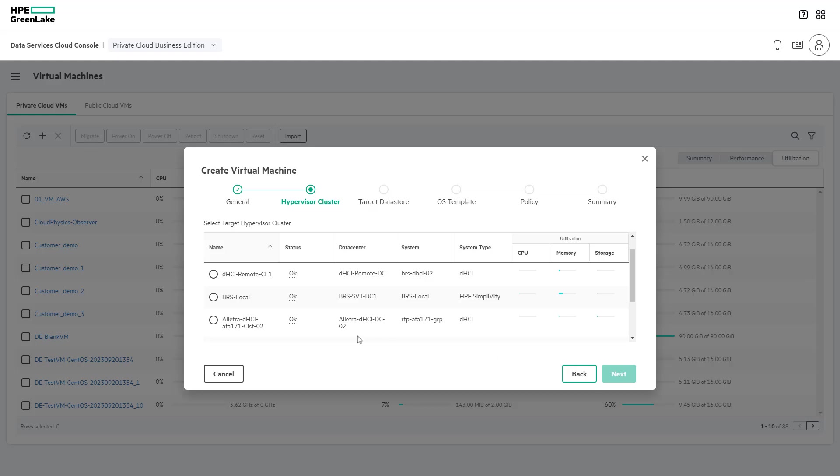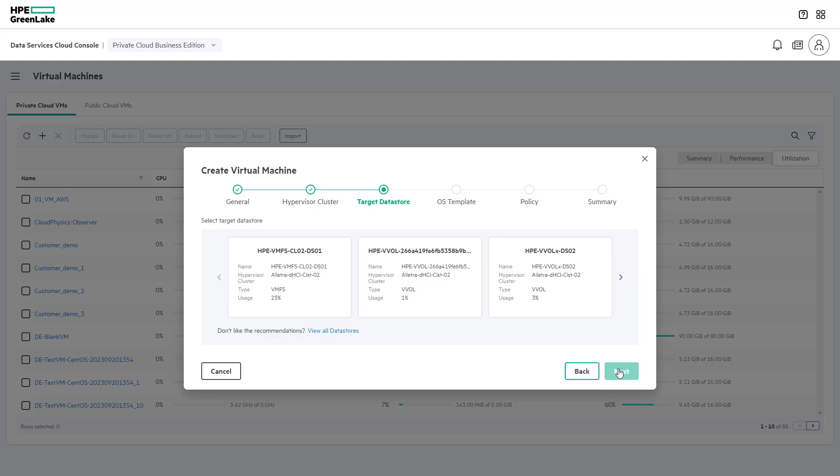The next steps are to select the target hypervisor cluster and data store on which to deploy the new virtual machines. Private Cloud Business Edition provides recommended data stores based on data store capabilities, including VMFS or vVolumes, and usage metrics.